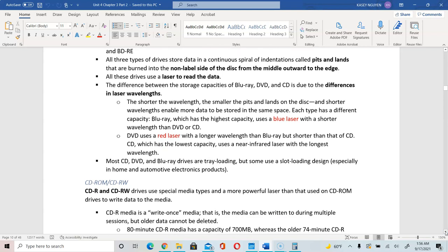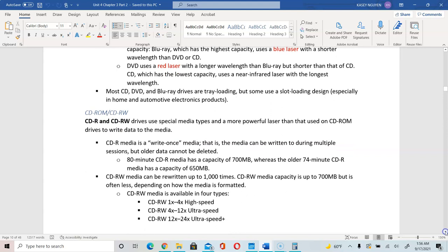They are all tray loading — when you press eject, a tray opens and you load the disk onto the tray, and the laser reads your disk data. You have CD-R and CD-RW. CD-R stands for write once, and CD-RW is rewrite — it is able to rewrite on top of what has been written. There are different speeds: 4X is high speed, 12X is ultra speed, and 12 to 24X is ultra speed plus, which is the fastest.